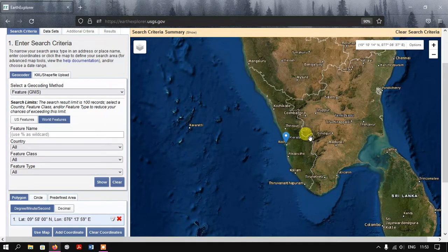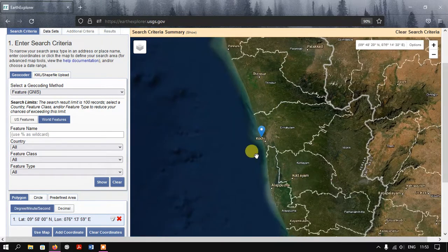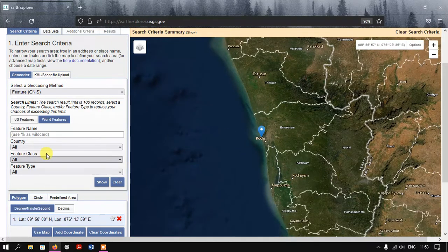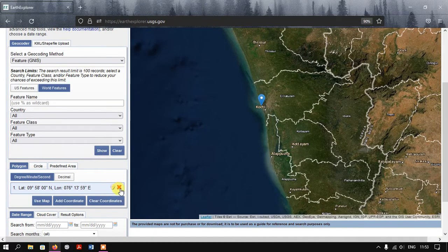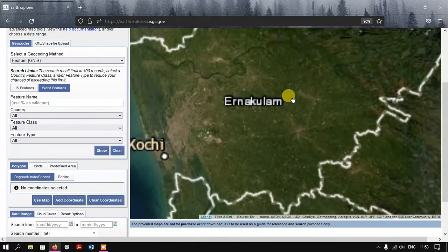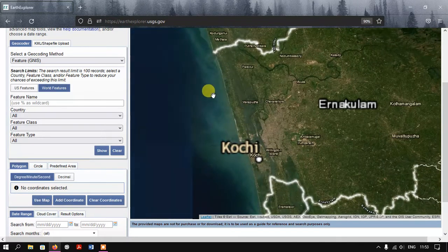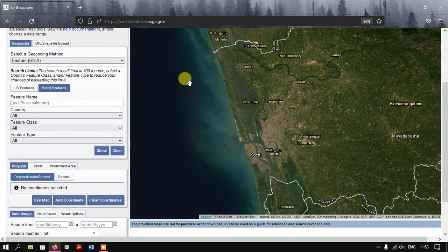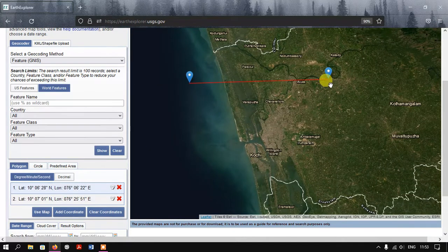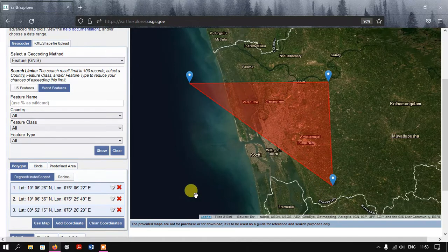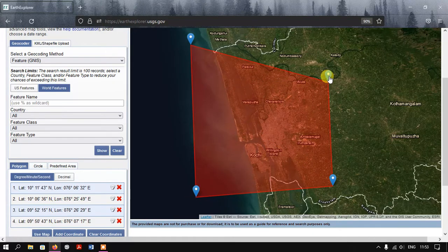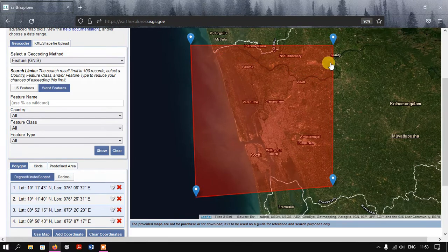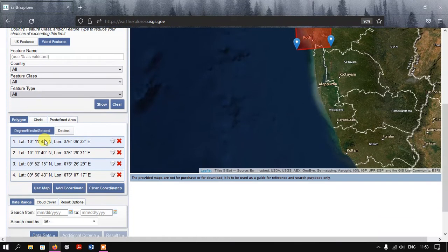This is one way to select the area of interest. Otherwise, you can directly draw some polygon - just click on the screen and you can draw a polygon manually like this. Let us assume this is my area of interest.